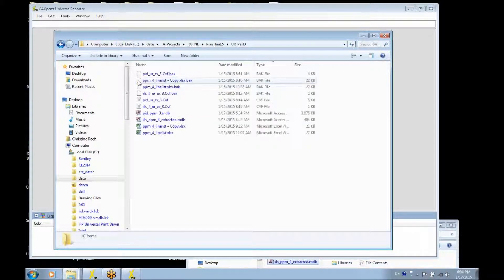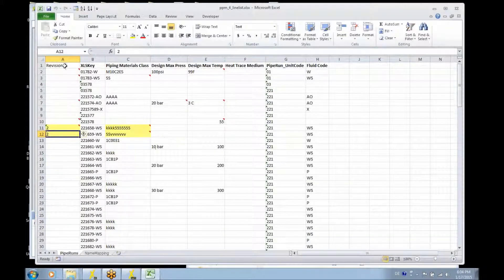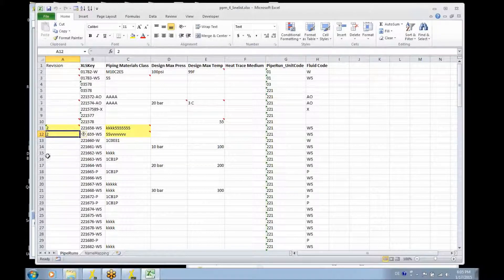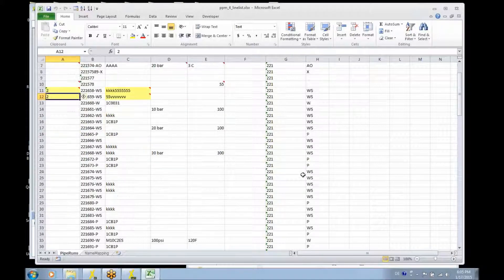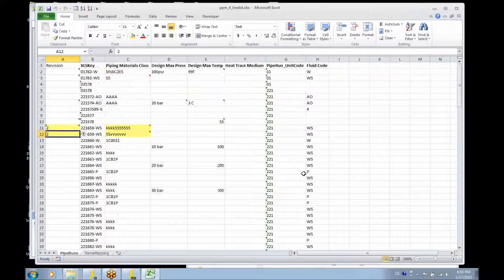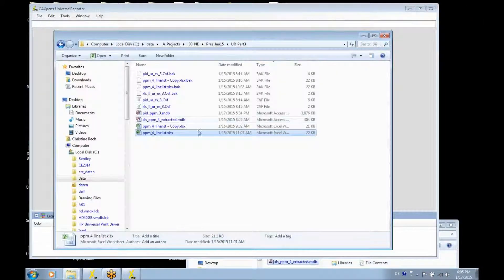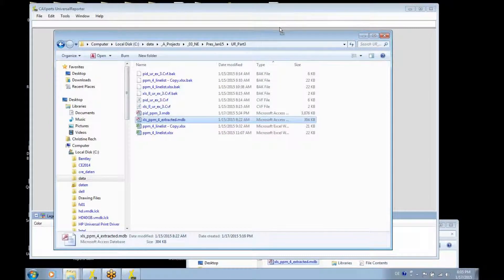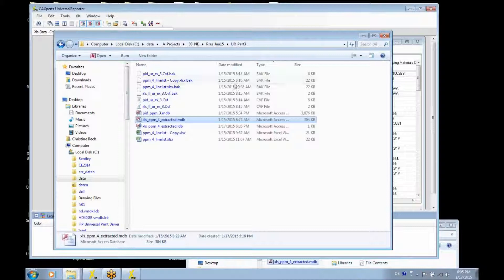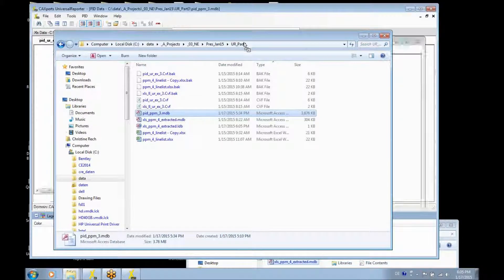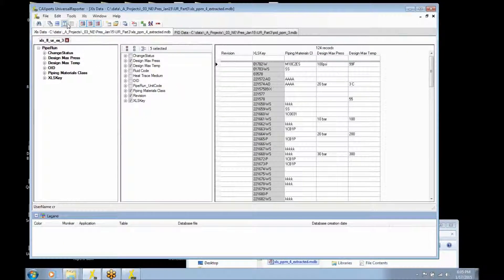I'm going to show a comparison between a line list. The line list has a key attribute which looks like the item tag for the byproducts from PID. It has a revision field and other attributes. I used the Excel report adapter to extract this line list into an MDP file, and we are going to compare this MDP file with data coming from PID.